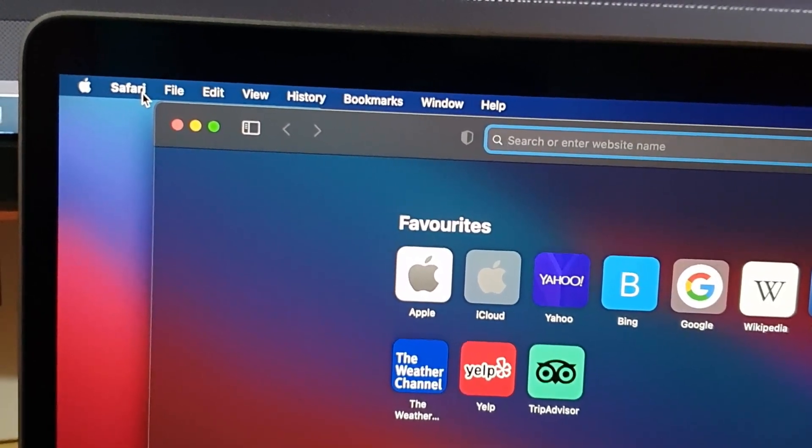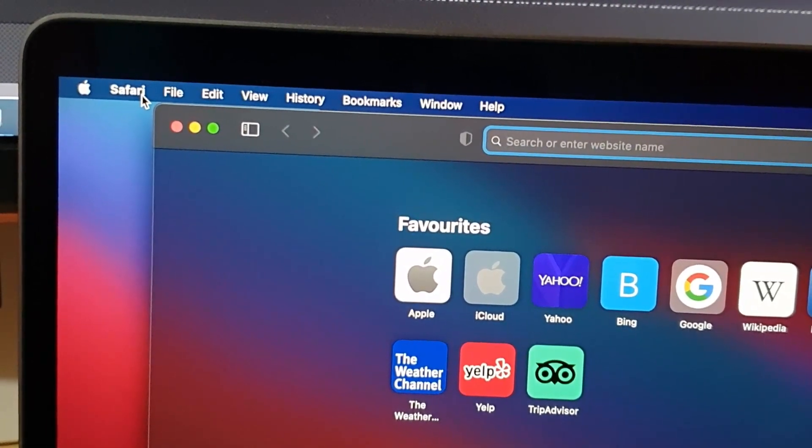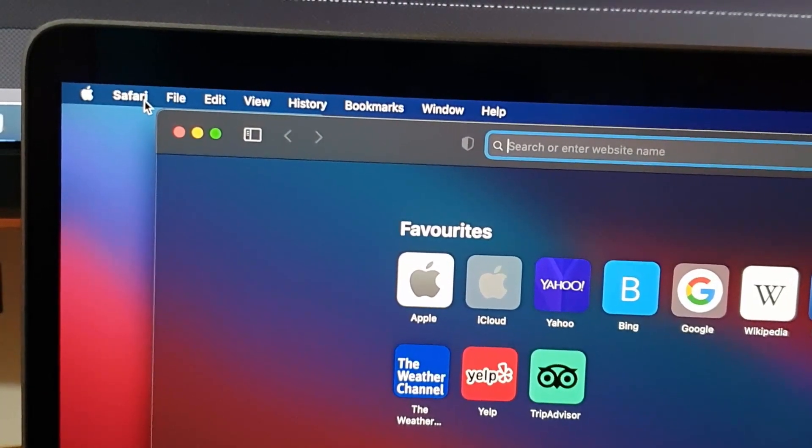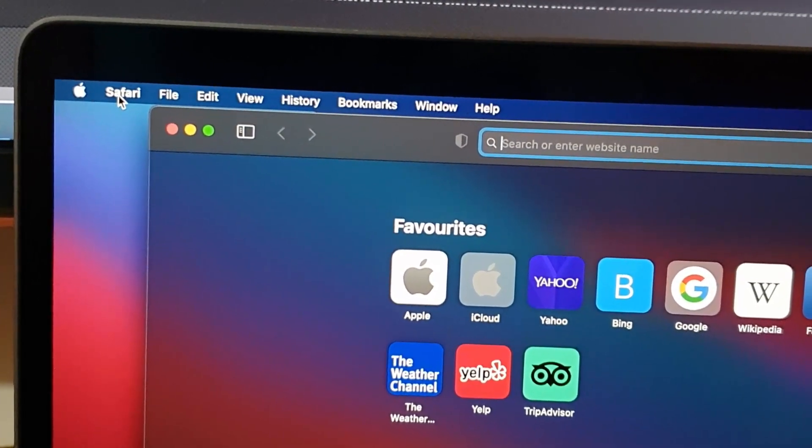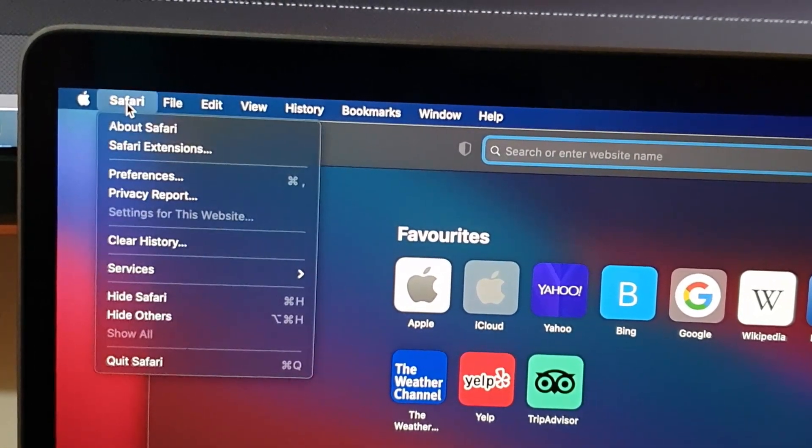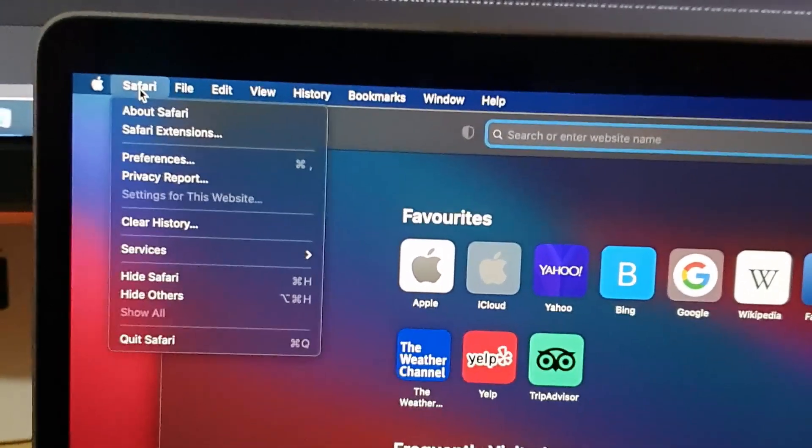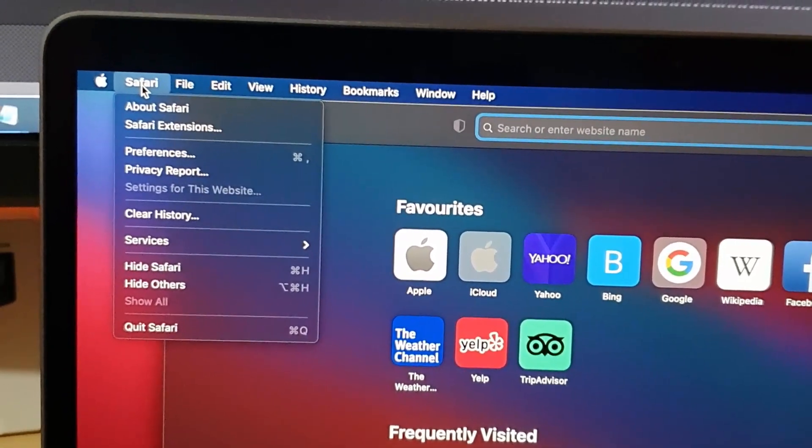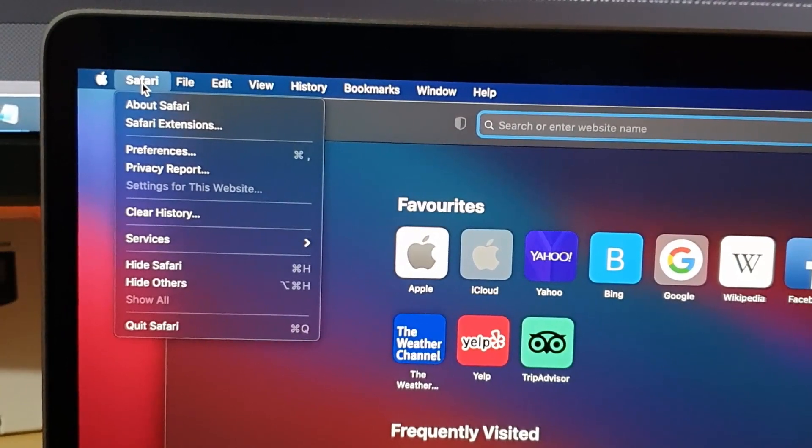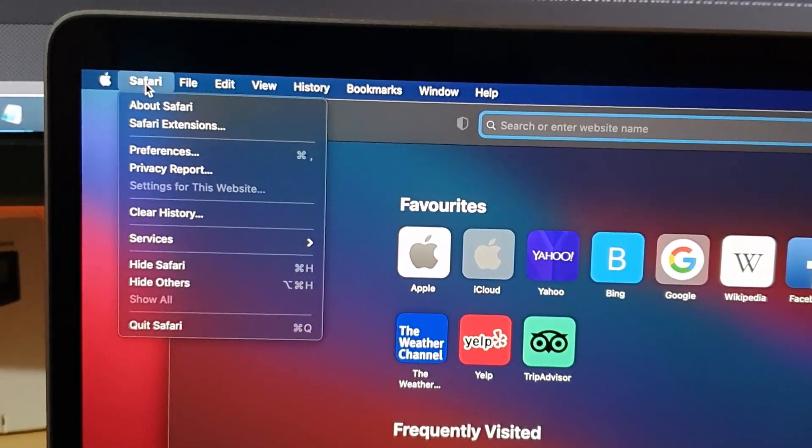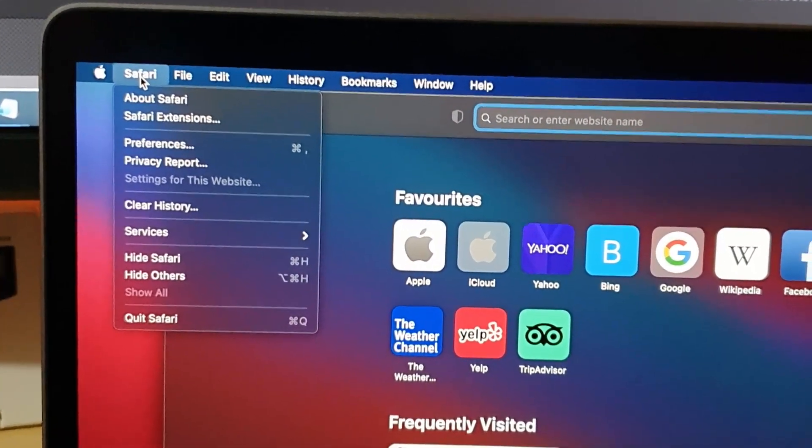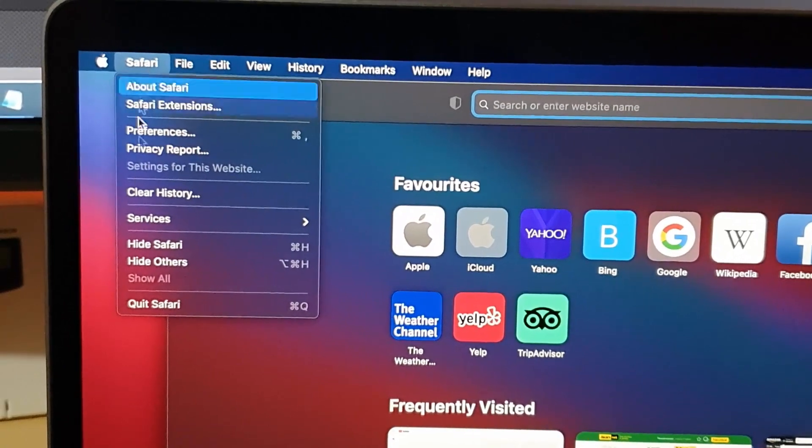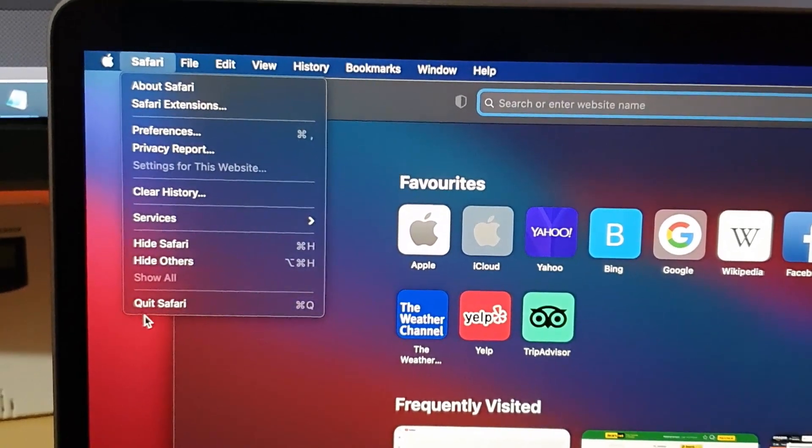It will change based on the app, so if I open another app, it will say the name of the app right here. To truly close the app, go ahead and tap right here. And this is, of course, the latest version of Mac, which is Big Sur. So go ahead and click.